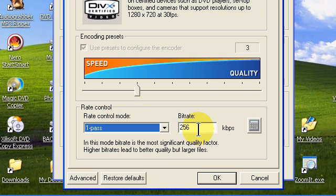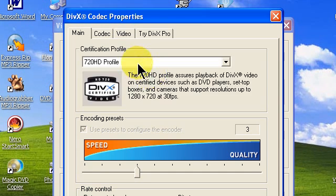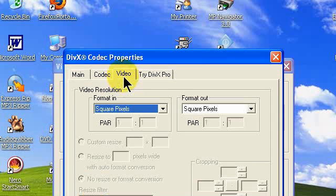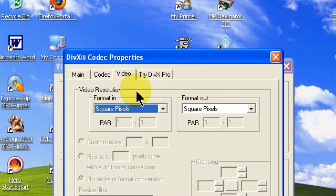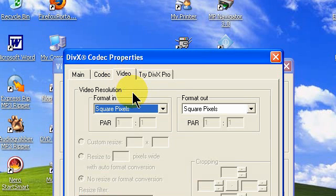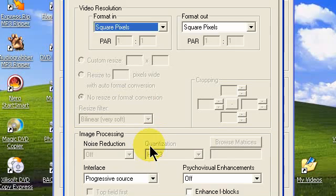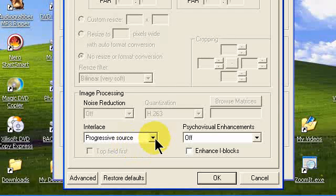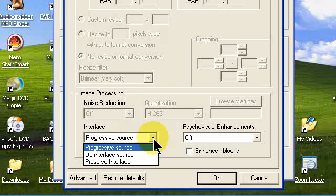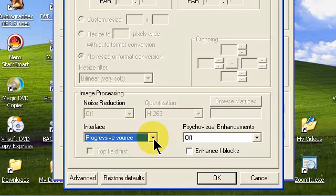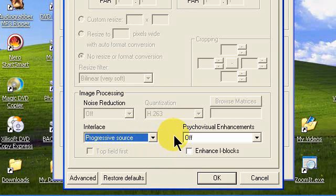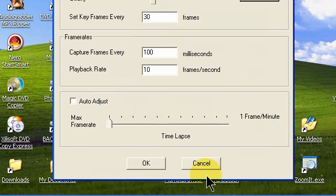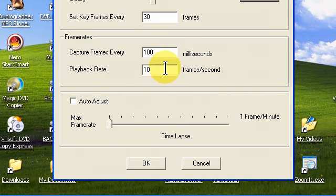Go up to your video tab and set your video resolution format in to square pixels and your format out to square pixels. Set your interlace to progressive source by using the down arrow and highlighting progressive source. Set your psycho visual enhancements to off. Click OK.